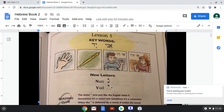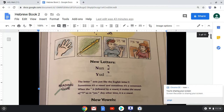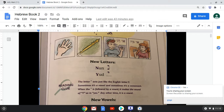Now we have the letter yud, and we have a note to help us understand yud. Yud's a little bit tricky — we have a little reading clue here. It says the letter yud acts just like the letter Y: sometimes it's a vowel and sometimes it's a consonant. When the yud is followed by a vowel, it makes the sound of Y as in yes. Any other time, it is a vowel. And so we're going to see an example of that shortly.